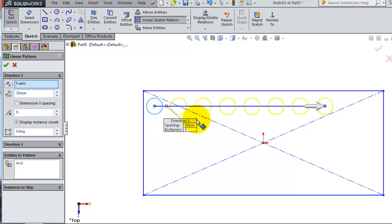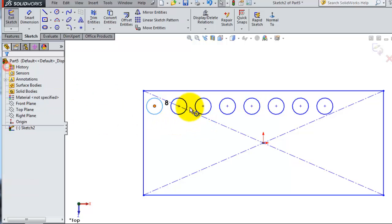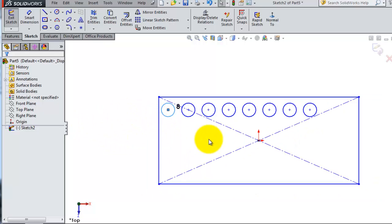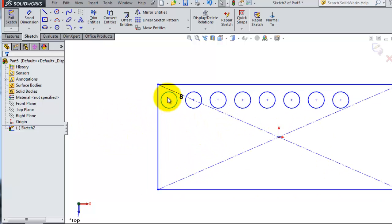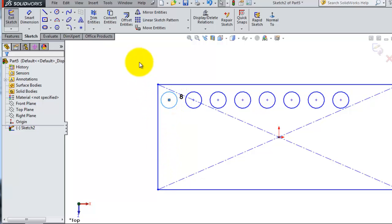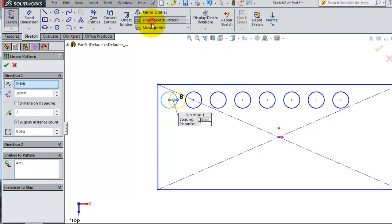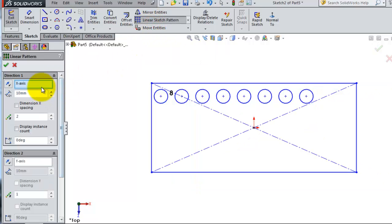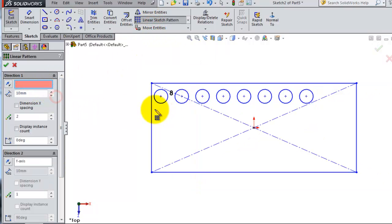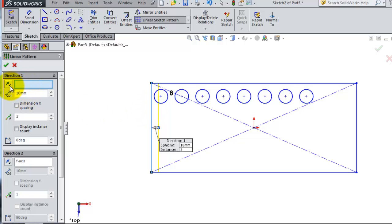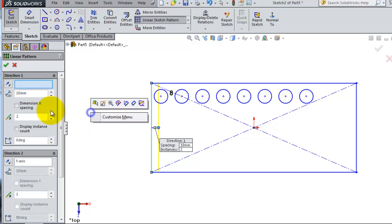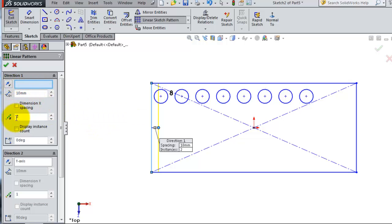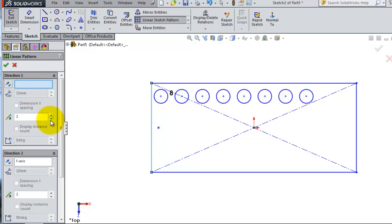When you're done, click okay. Now let's try to make an instance in the other direction. Let's activate the linear pattern. Note it's not able to select the direction, so let's deactivate direction one because we don't want to use it.